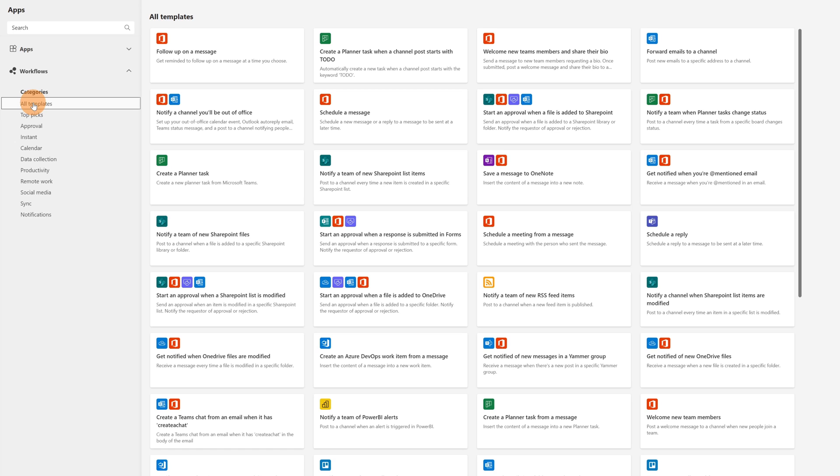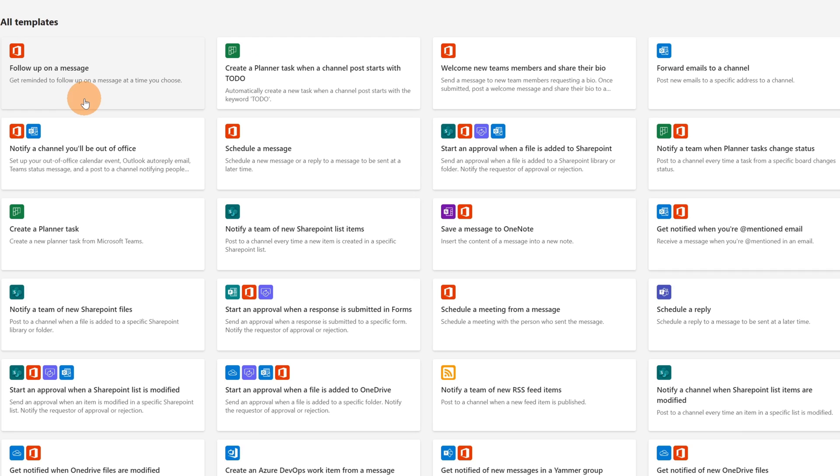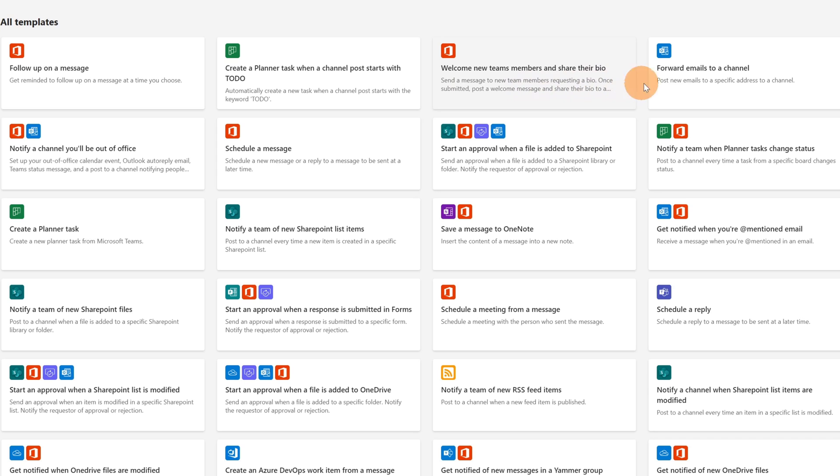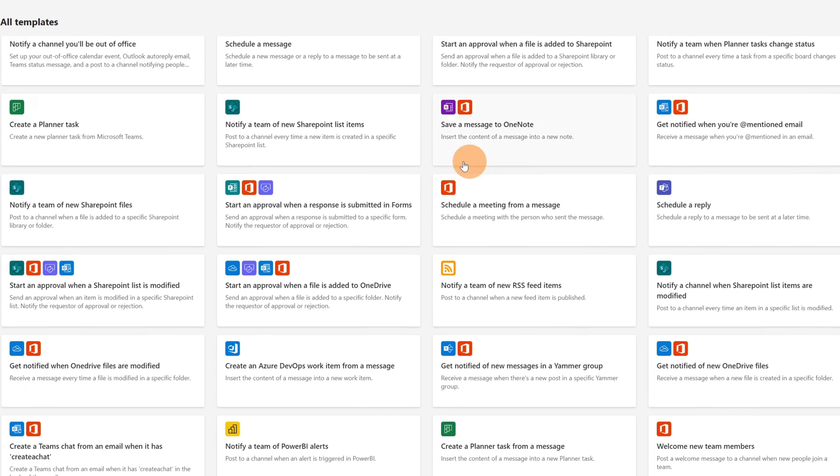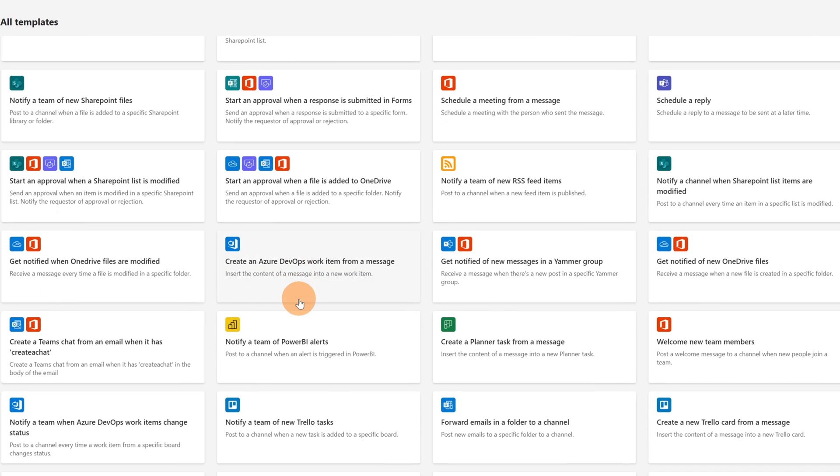Here are listed all templates. We have a lot of workflows here. We can see that there are the most used like follow up on a message, create a planner task when a channel post starts with to-do, welcome new Teams member and share their bio, forward emails to a channel. But moreover we have different kind of integrations with other platforms. For example here there is a use case with Azure DevOps. If you are using Azure DevOps you can create a workflow in order to automate tasks. So you have a connection directly with Azure DevOps, you can follow up better on work items for example.